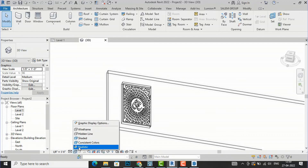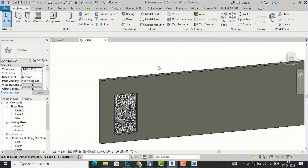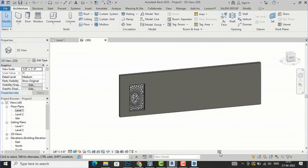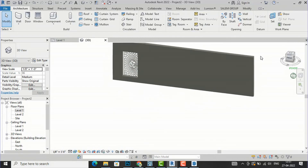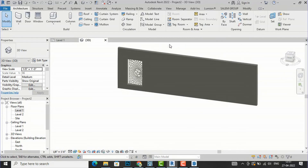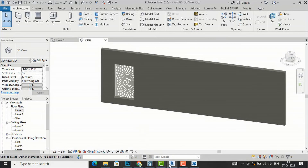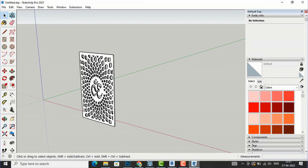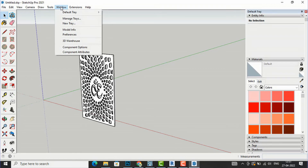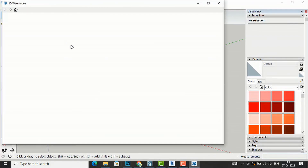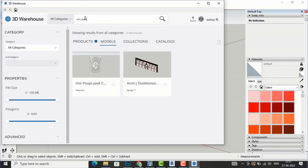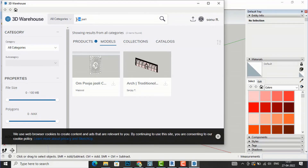Going to Realistic mode, it looks good now. You can do the same for other jali patterns. Follow the same process: in SketchUp go to Window, then 3D Warehouse, and search for more jali patterns.